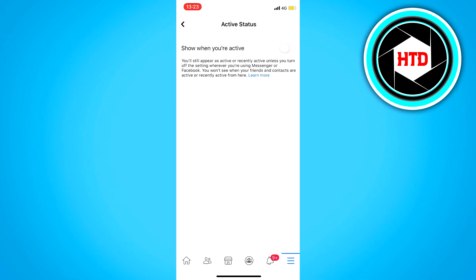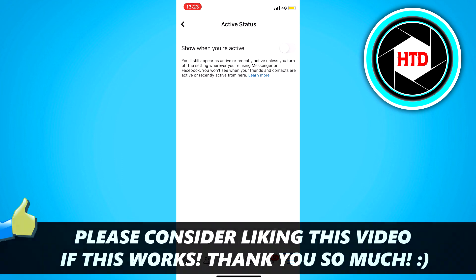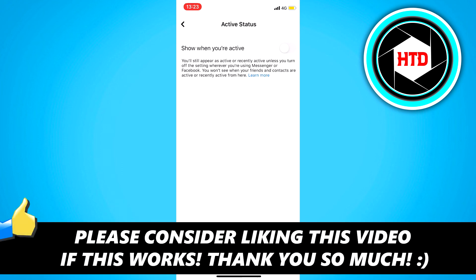So I hope this video helped you out. Please leave a like and let me know in the comments if it worked. And I'll see you next time. Have a good day.